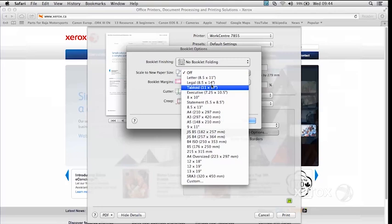So if you want to switch that, for example, if your page layout is on 8.5 by 11, but you want your booklet to come out on 11 by 17, this is where you'd come to switch it.